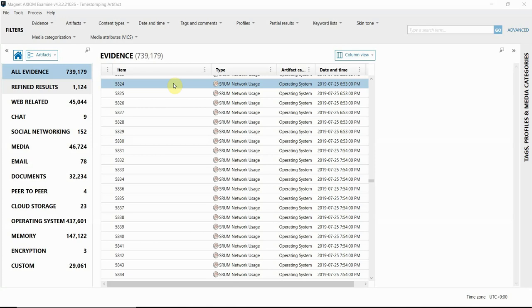Hey everyone, Tara Melton here and today I'm going to show you a new artifact that you can enable in Axiom 4.4 when processing a Windows Evidence item called NTFS Timestamp Mismatch.